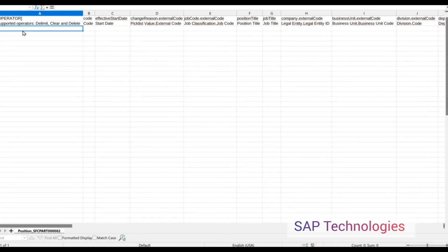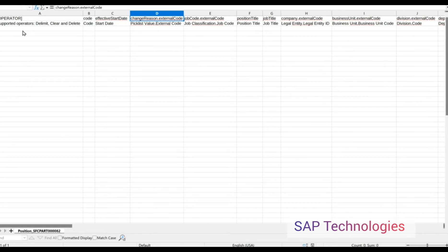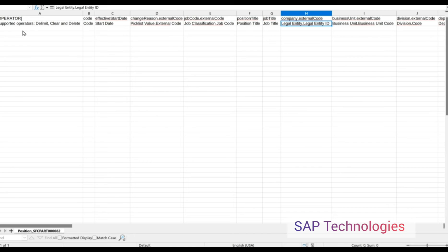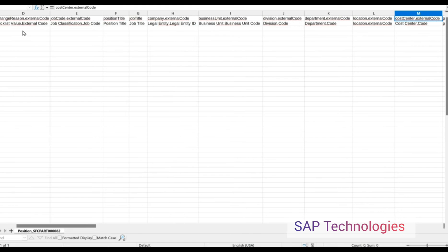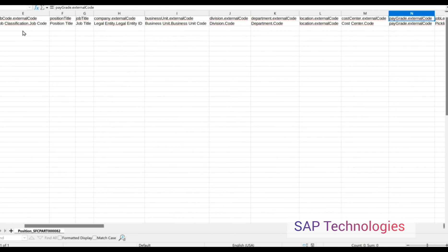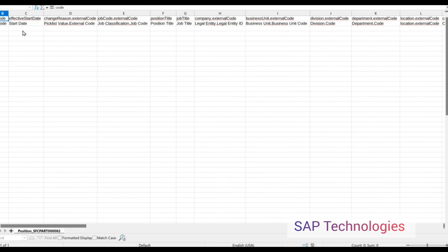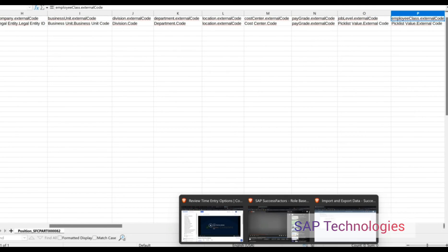Click Download and save this file. This is the template which we have downloaded. It includes the code, start date, change reason, job code, position title, job title, legal entity (that is the company name), business unit, division, department, location, and cost center. These are the fields which are required to create a position for mass upload.